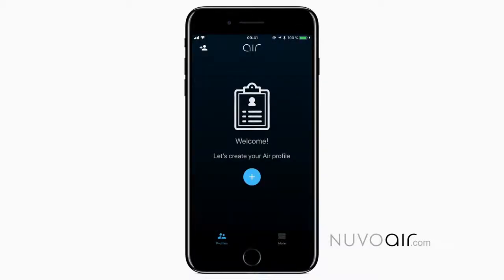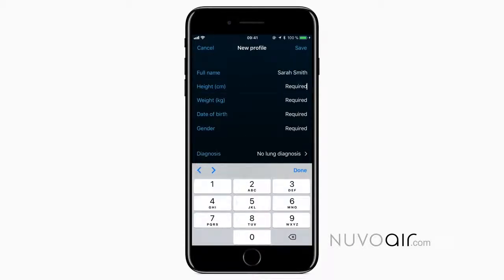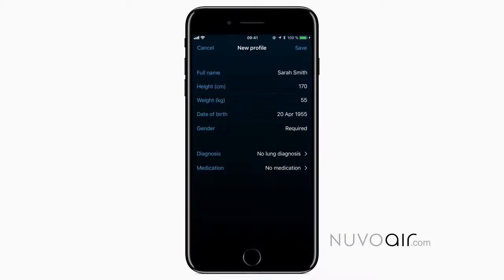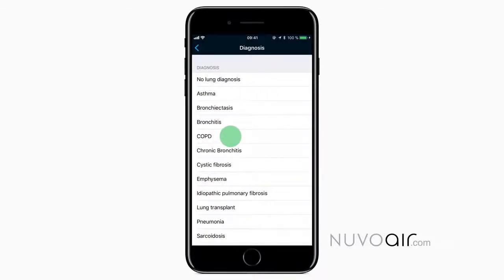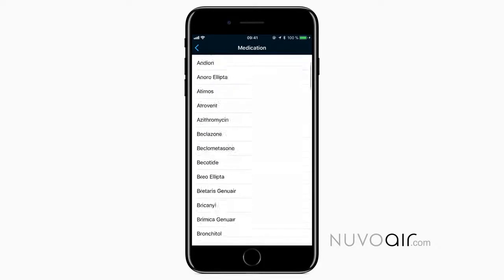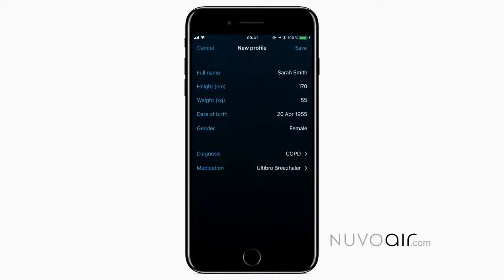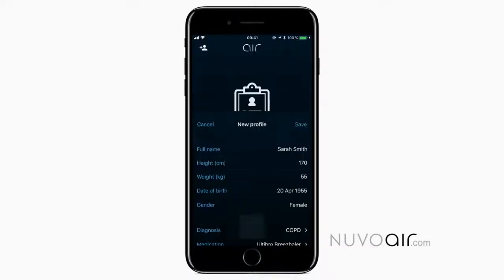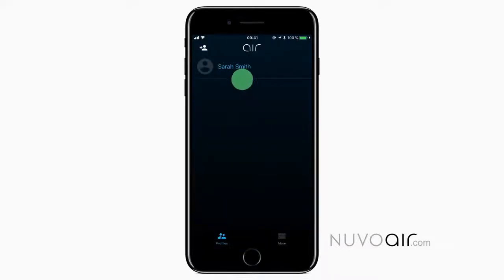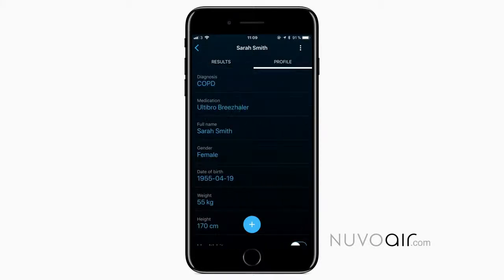Once your account is created, you are asked to set up a patient profile. You can update profile information at any time by going to the Profile tab.